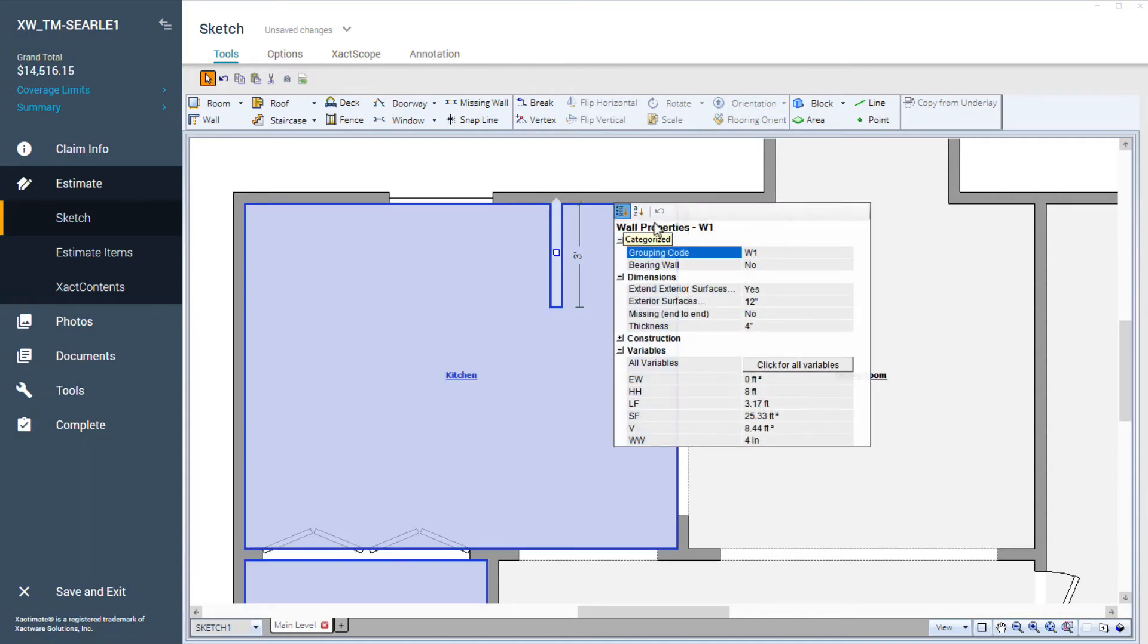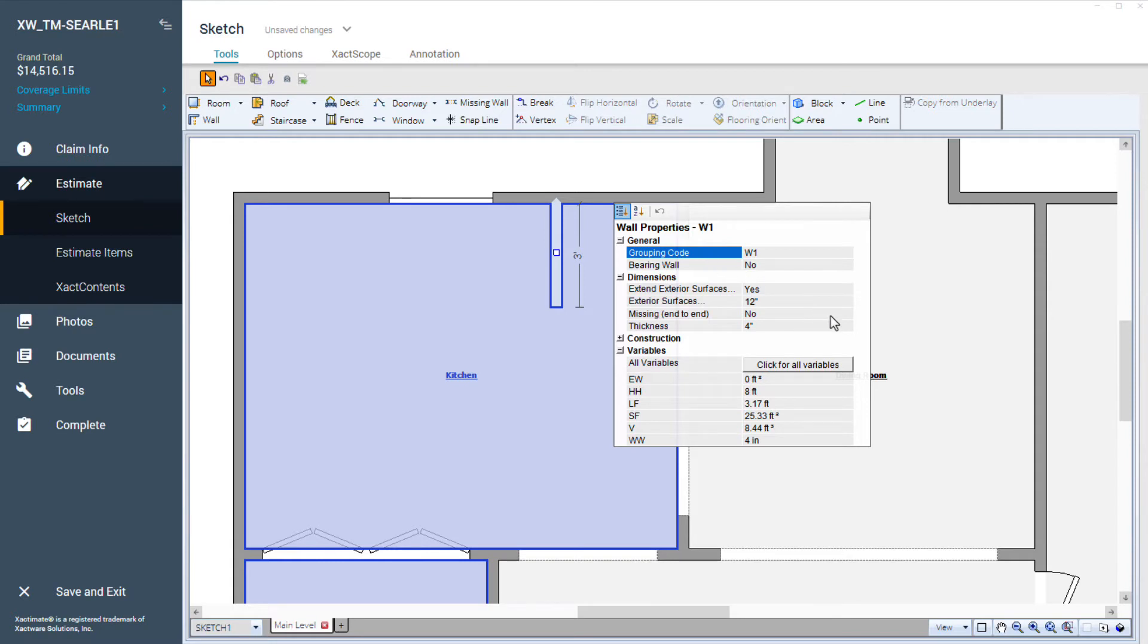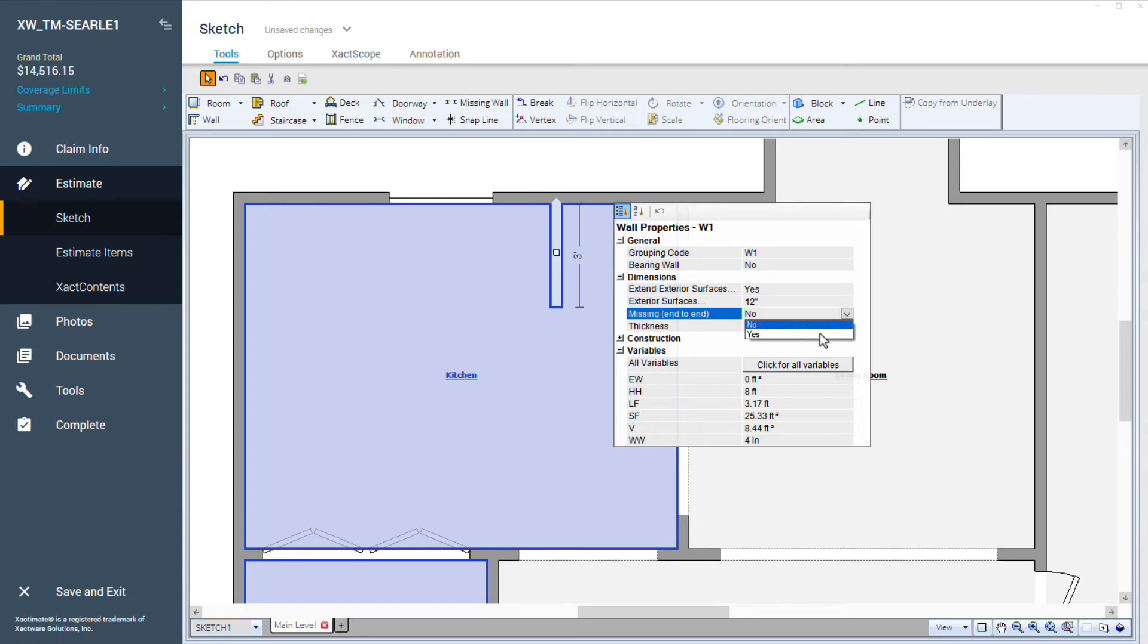Next, I'll click on the Wall Properties icon to complete the settings for this half wall. Under Dimensions, I'll set Missing end-to-end to Yes. I'll set the Thickness to 4 inches.